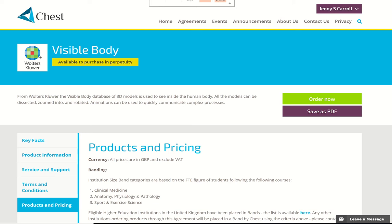I'm already logged in, as you may recall. This means I can demonstrate the new order process, and I'm going to choose the two examples we looked at earlier. As you can see, I'm on the Visible Body landing page.